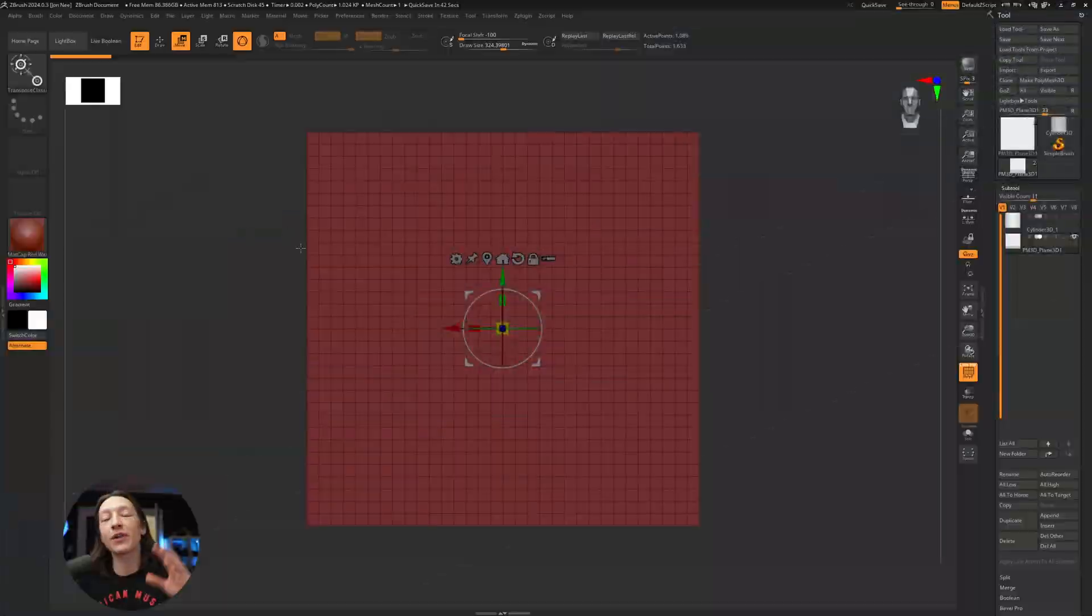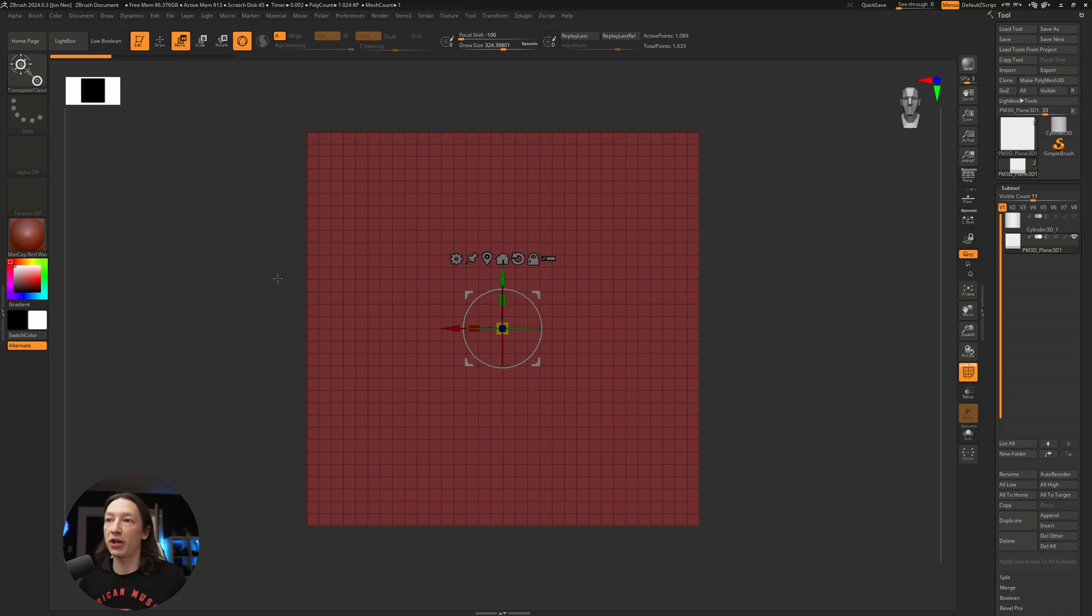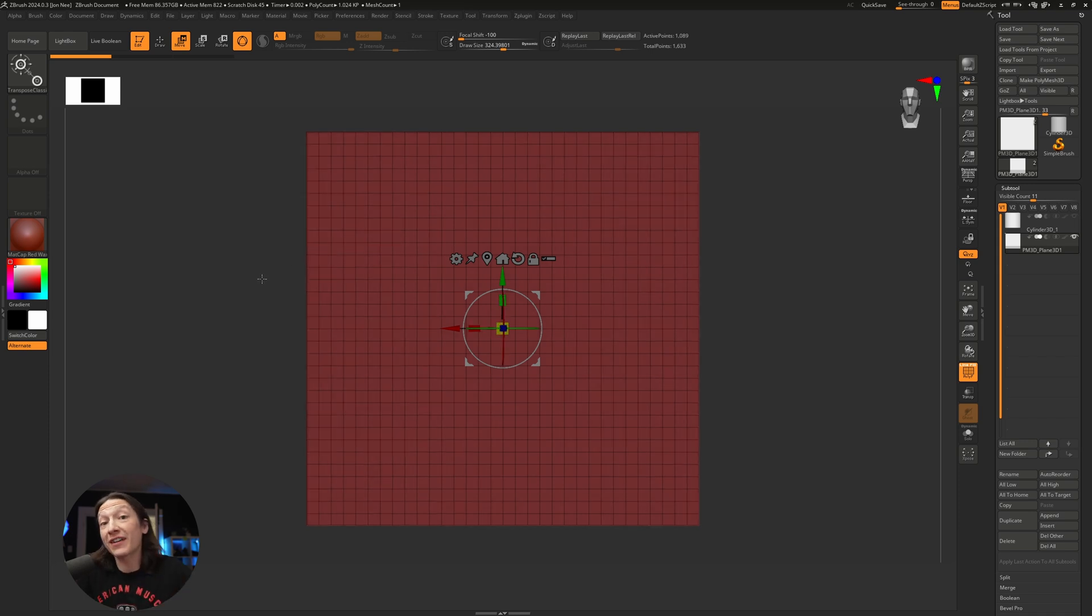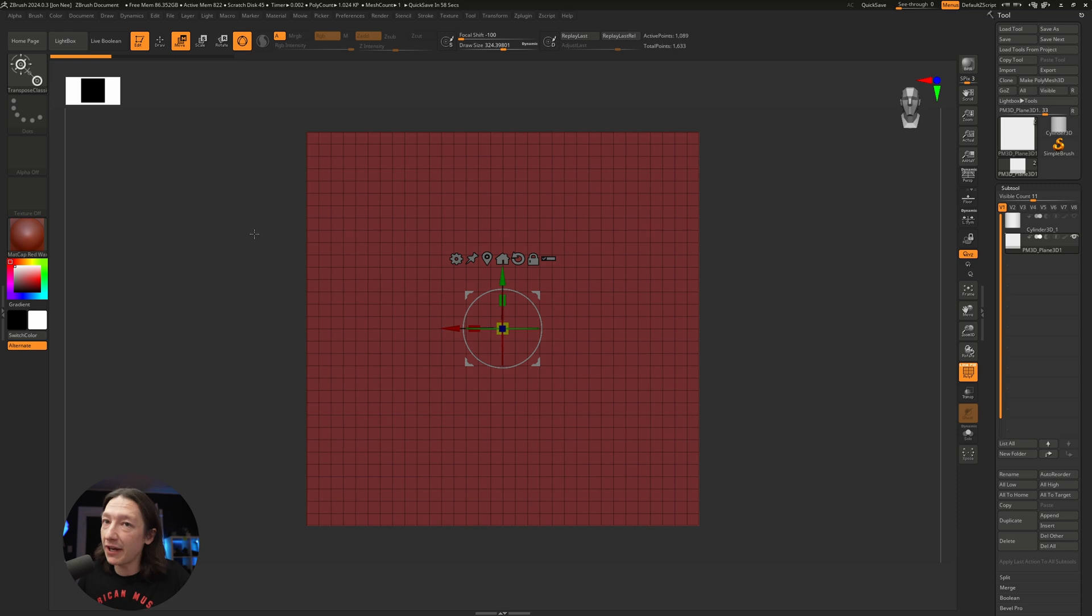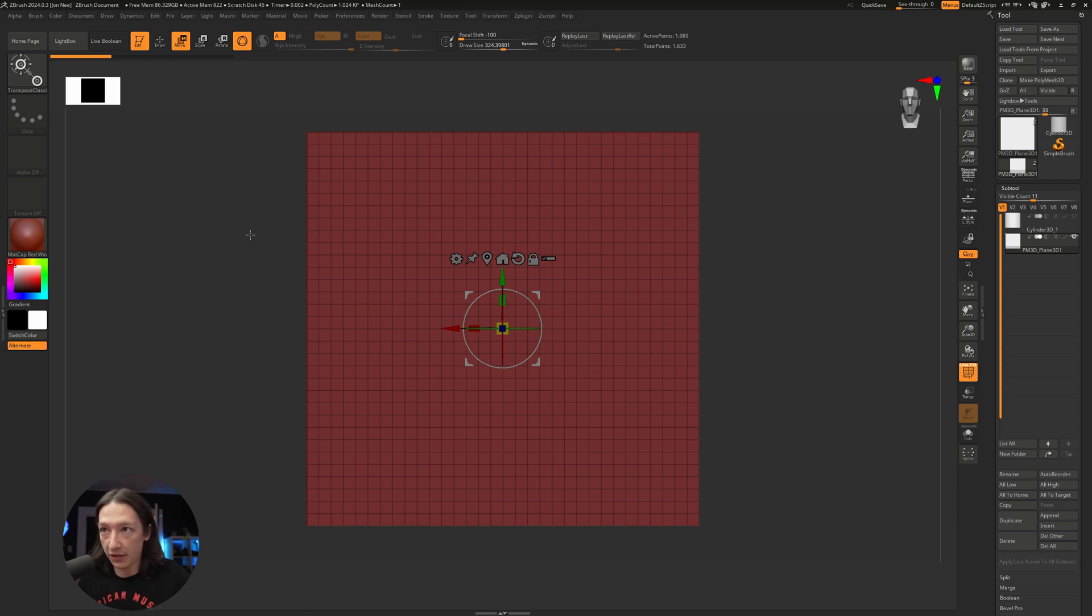With that out of the way, let's start in ZBrush. I know it's very scary for artists getting started, and I will confess I'm still a beginner, but it's worth knowing a couple things for 3D art.